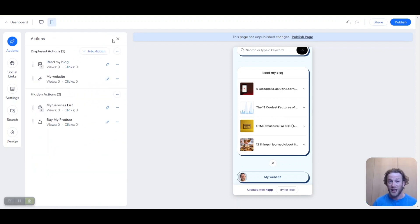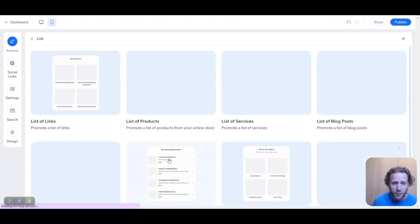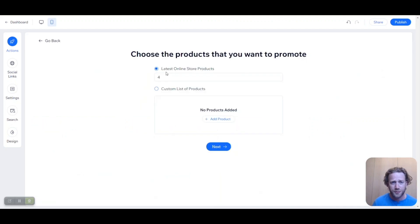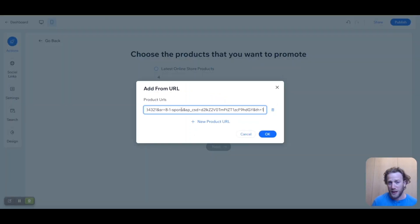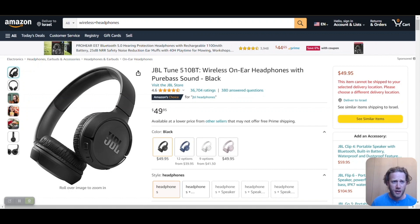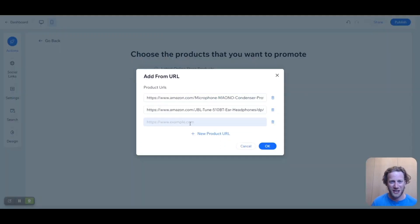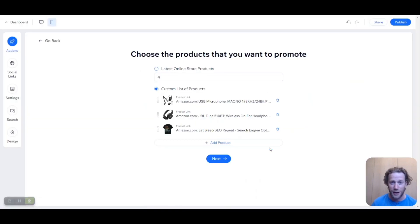A lot of us have affiliate products or e-commerce websites, and we want people to know what products we have. To do this, click on 'List' — there are many different list types depending on whether you're offering services, videos, blogs, and so on. Let's do 'Products.' Because I'm not showing products from my own website, let's show some links from Amazon. We'll click 'Custom list of products,' then 'Add product' and 'Add from URL.' I have a microphone, some headphones, and an 'Eat Sleep SEO Repeat' shirt prepared. It will pull in the thumbnail, title, and description — everything — really saving a lot of time.